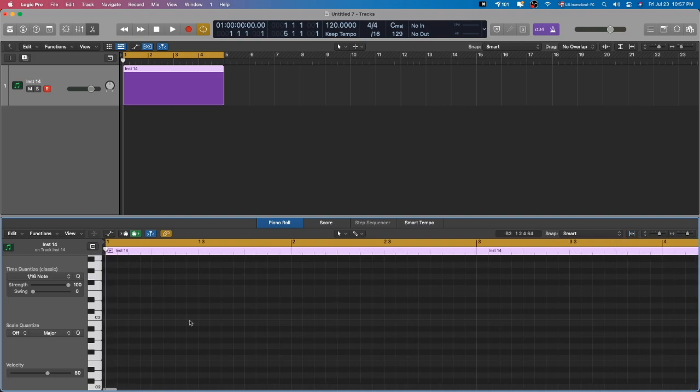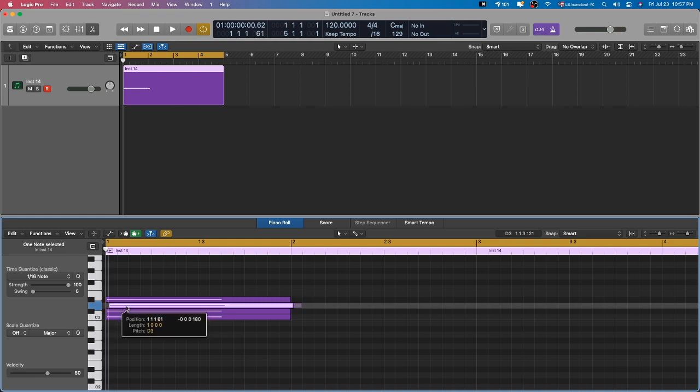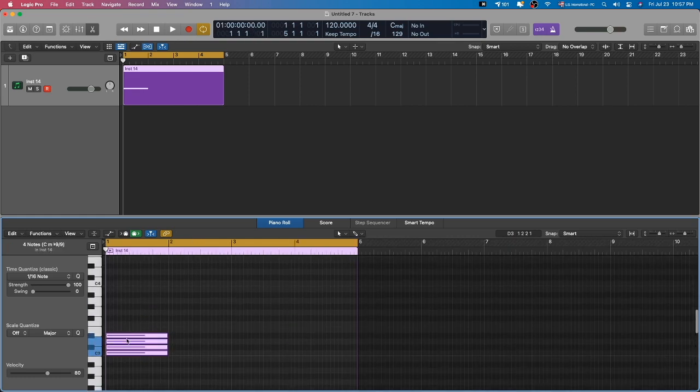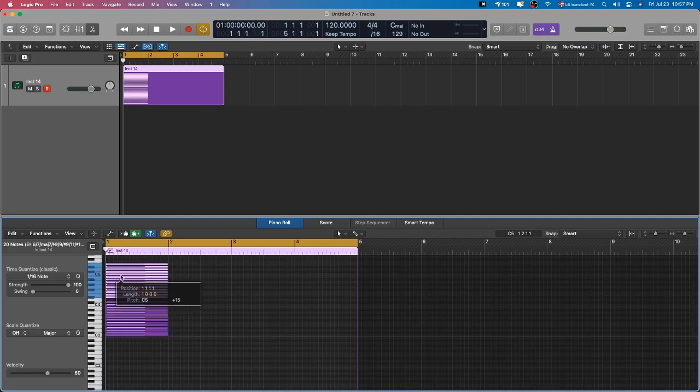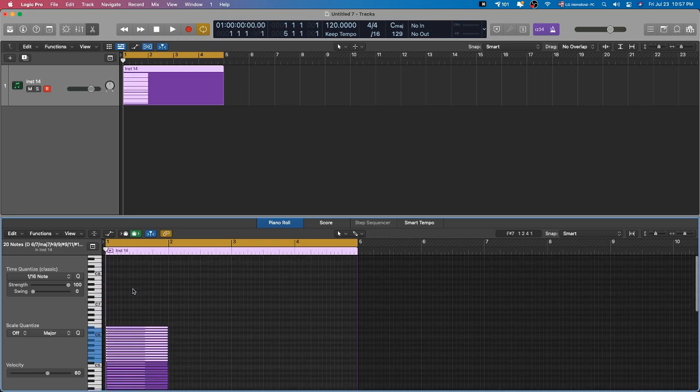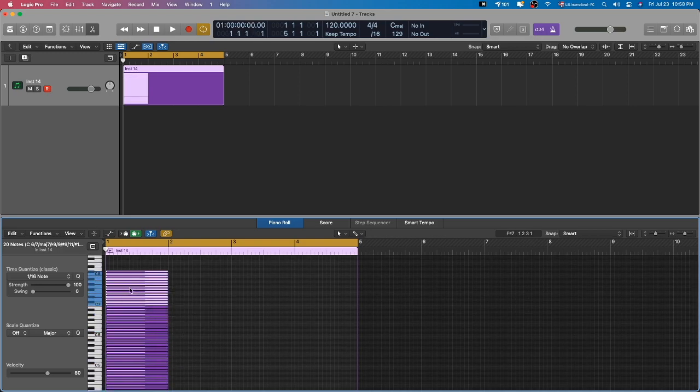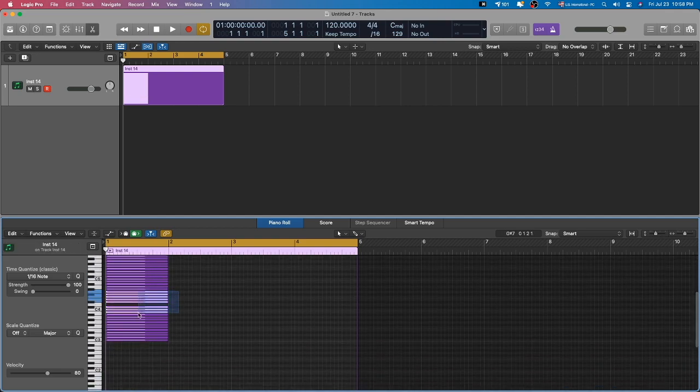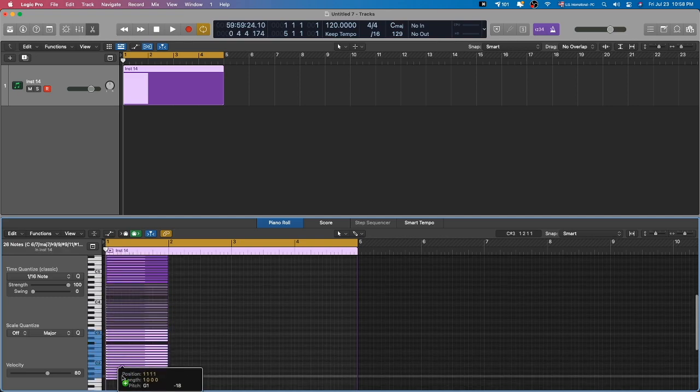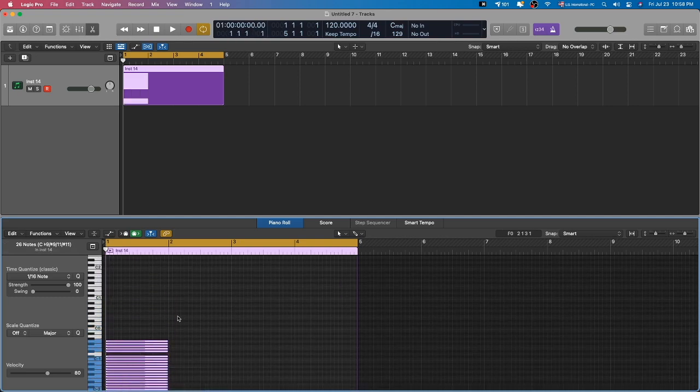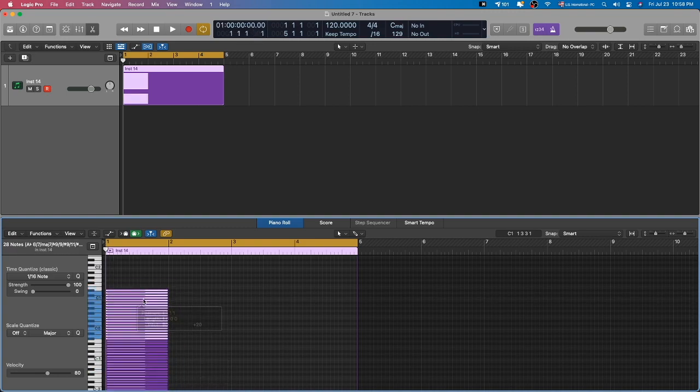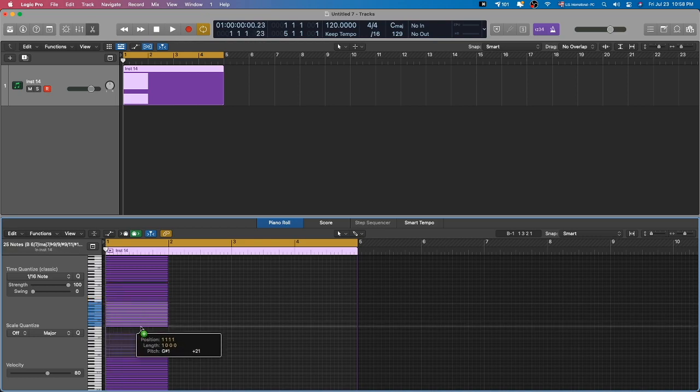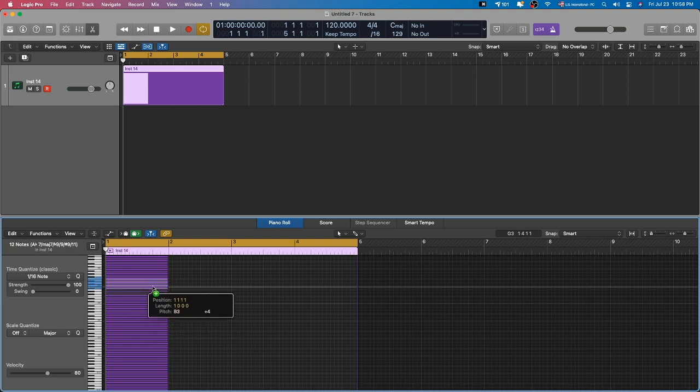The first thing that you want to do is draw in a note for every range, the whole range of the piano roll. You don't have to be perfect about it. You can just do something like this. There we go.